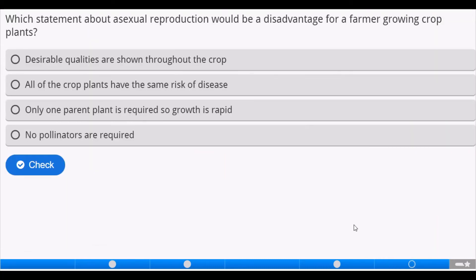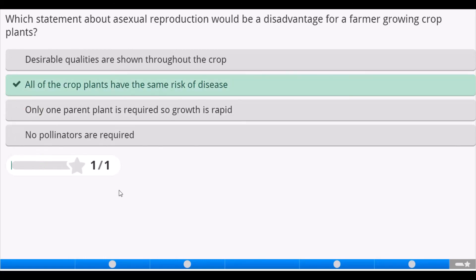Another question: which statement about asexual reproduction would be a disadvantage for a farmer growing crop plants? We have four options. Desirable qualities are shown throughout the crop — that's not a disadvantage. All crop plants have the same risk of disease — that's likely the answer. And yes, that's correct.